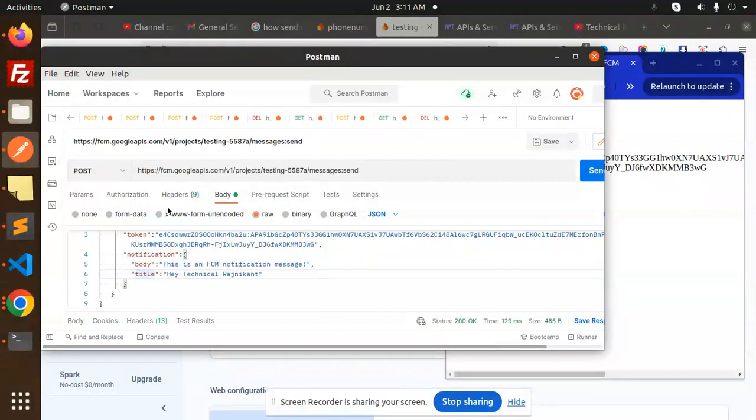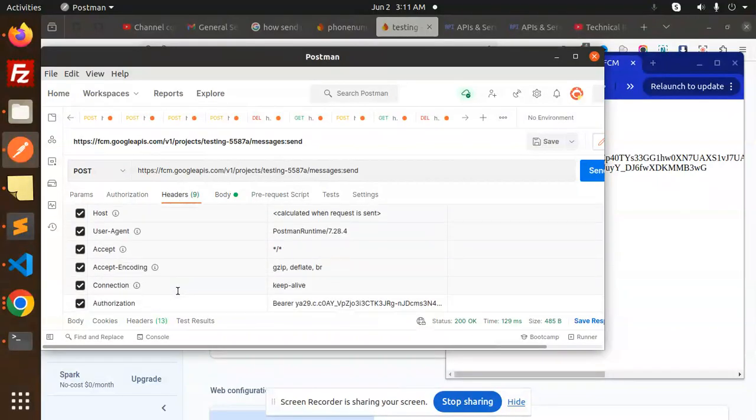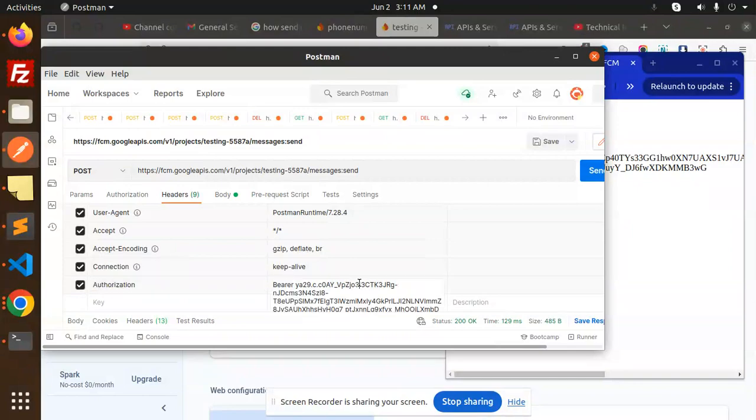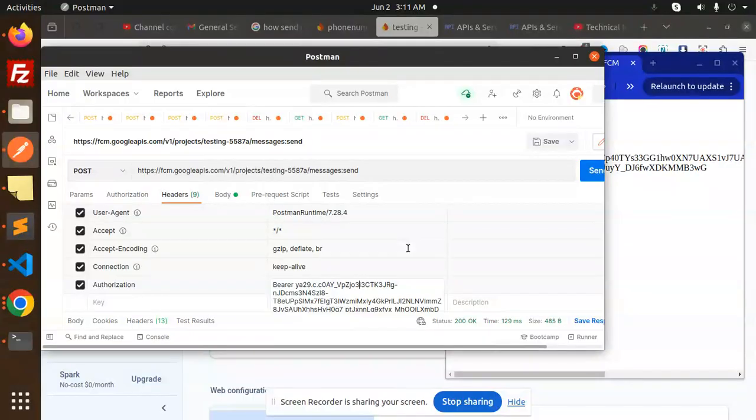The main thing is that you have to pass the authorization with bearer token, access token. Basically, before we were sending the server key, now we have to use the access token key. That's the main difference. But to generate the access token, that is the main question.